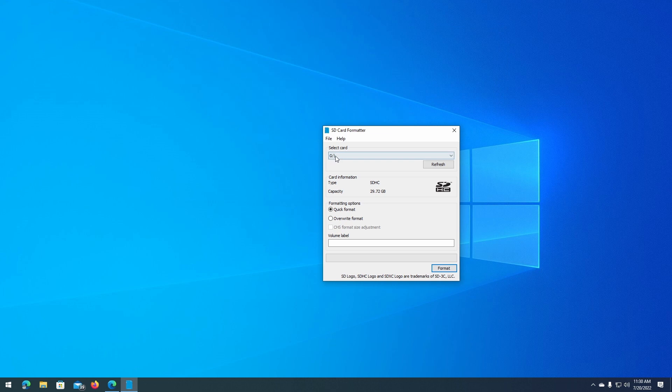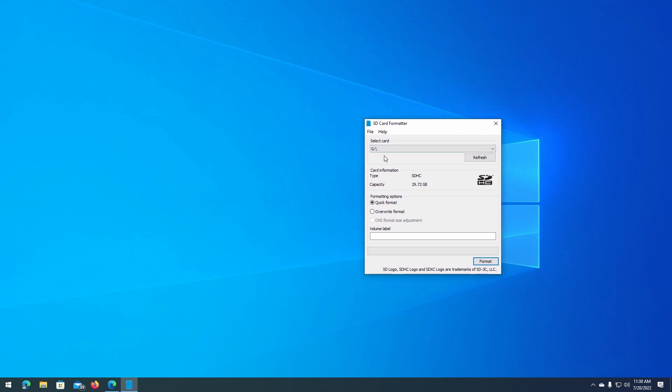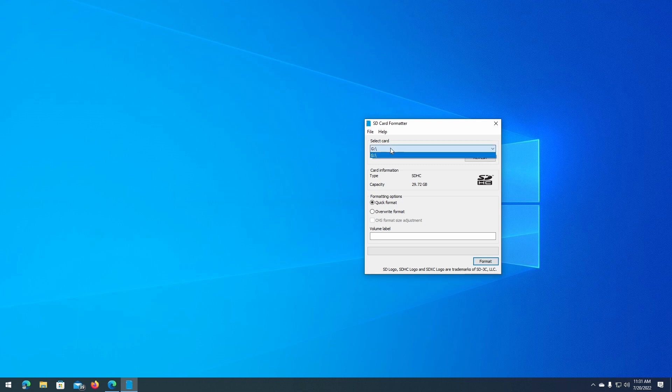Once you're back, in SD Card Formatter, you can select the card you wish to format. If you're not sure if the card list is the correct one, you can refresh the list.